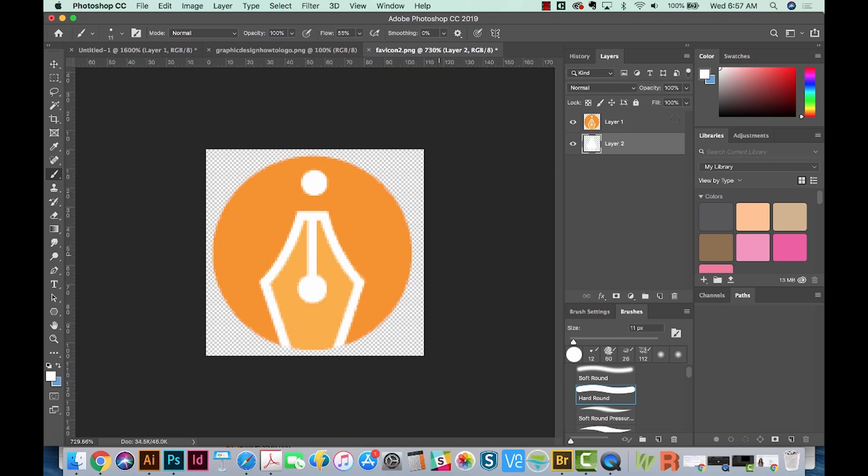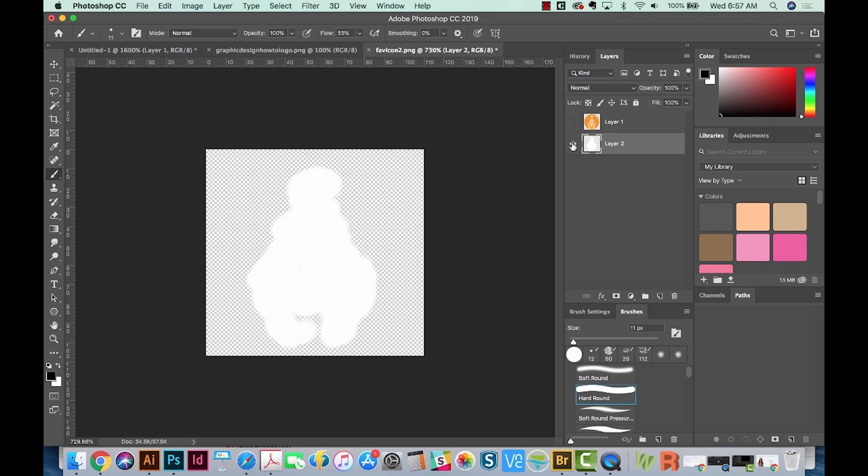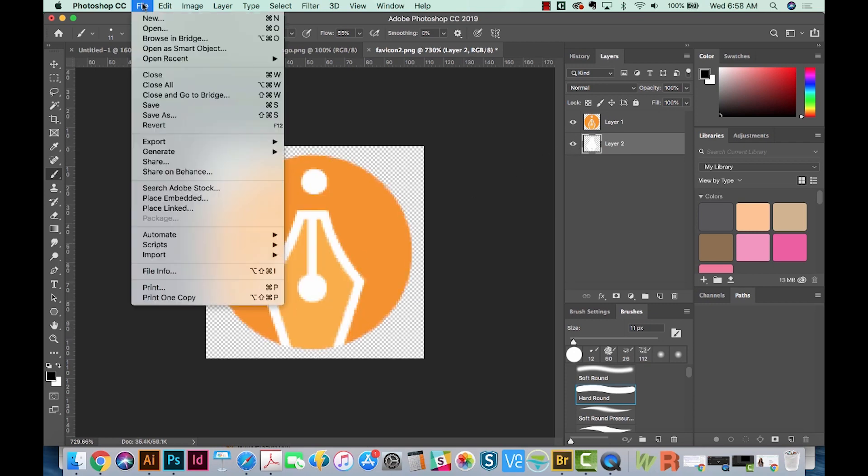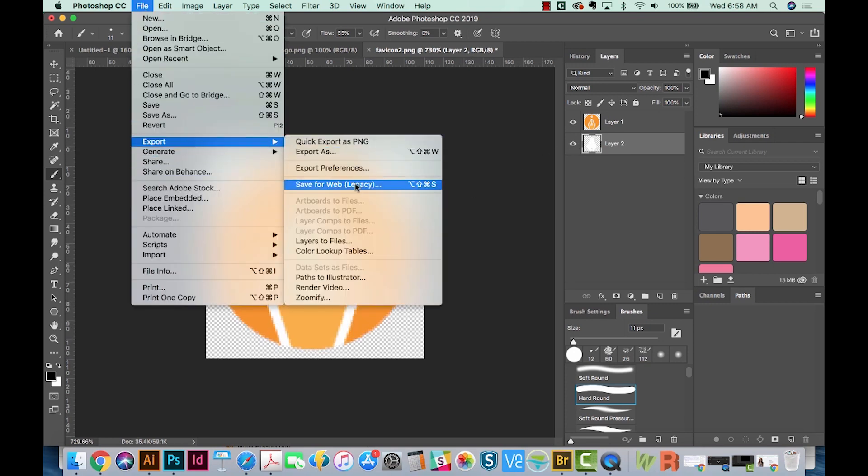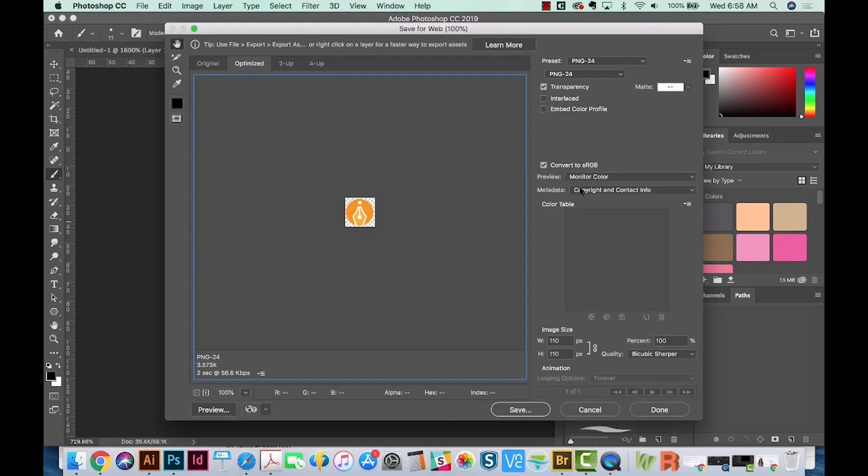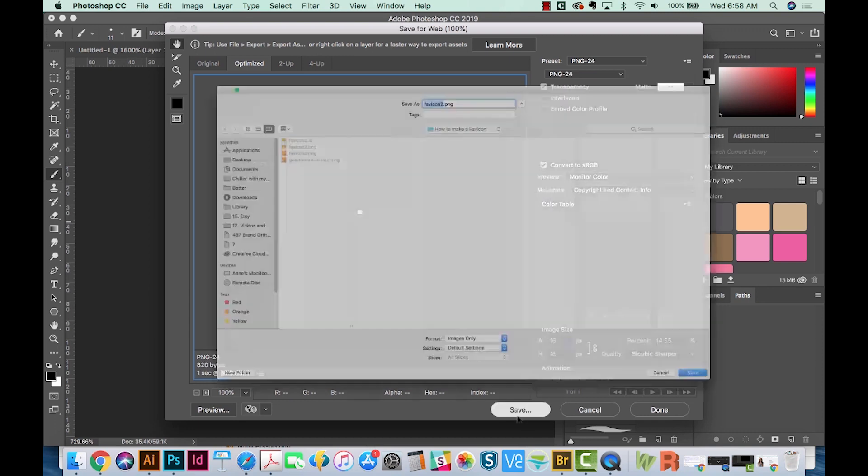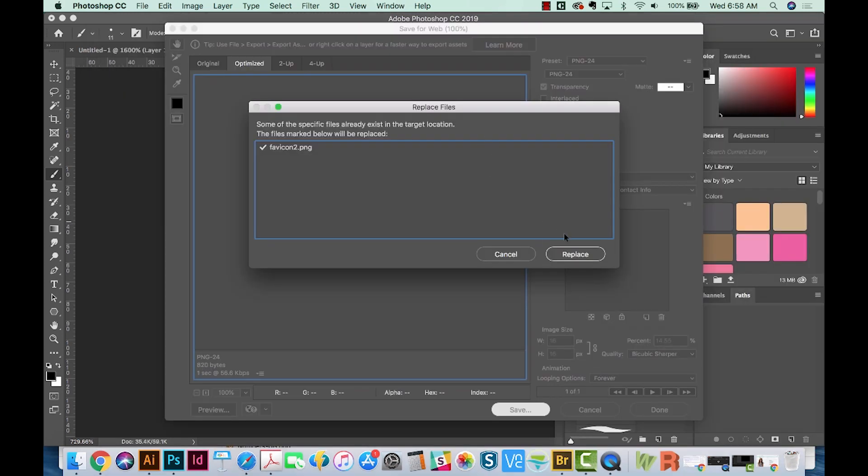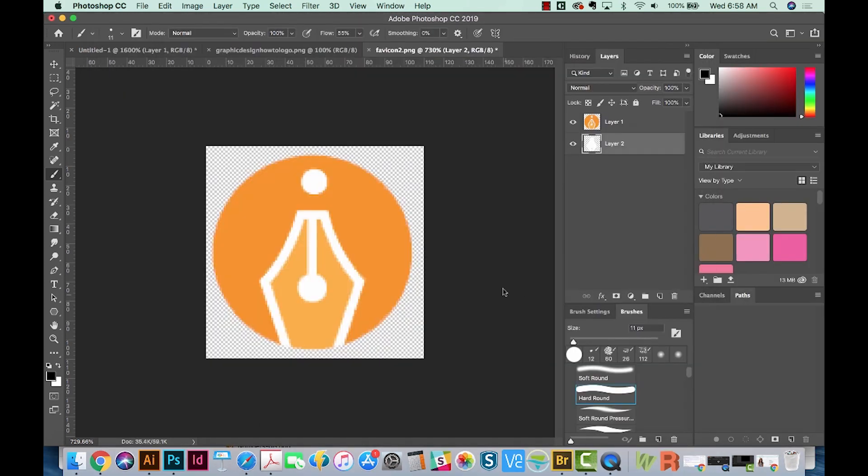Okay, so we're ready. We've got our orange layer. We've got our white layer back there. So we'll go to File, Export, Save for Web. Make sure Transparency is checked here, and you'll want PNG 24. Change your image size to 16 by 16, and then Save. Now we'll overwrite this Favicon 2, replace that.